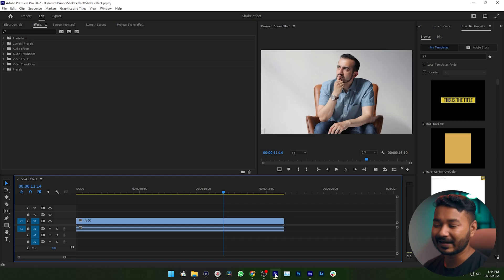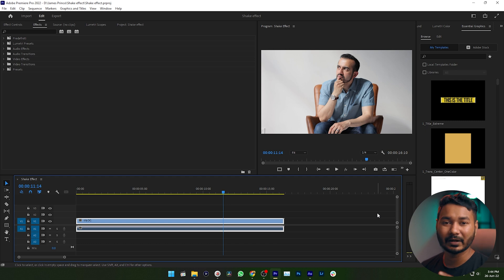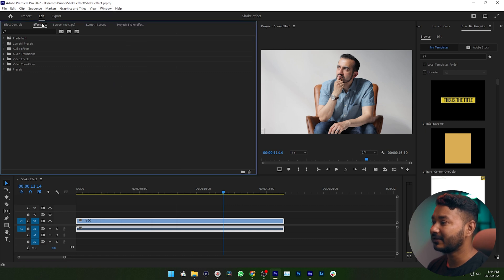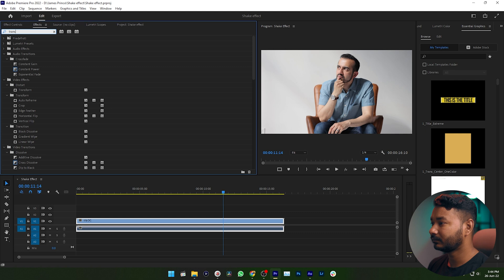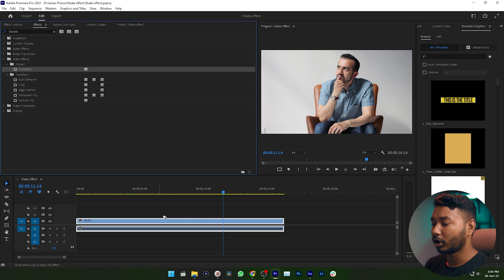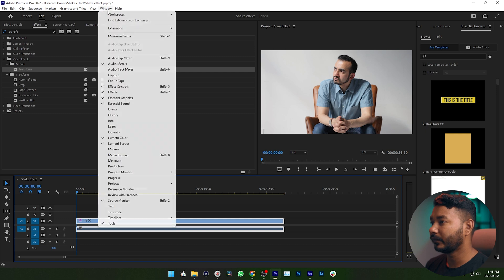First I'm going to show you how you can do that from scratch if you don't have any preset. So let's get started. First you need to import the video clip that you want to apply. For this demonstration, go to Window and click the Effects panel. Search for the effect called Transform — under Video Effects > Distort > Transform — then click and drag this effect on top of your video and release it.